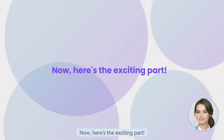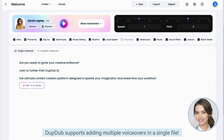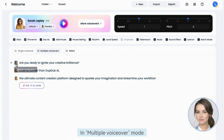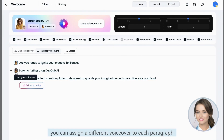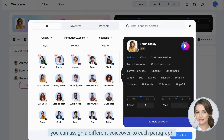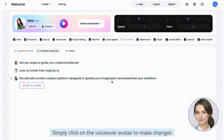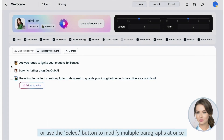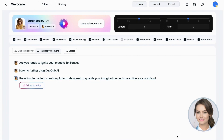Here's the exciting part — DubDub supports adding multiple voiceovers in a single file. In multiple voiceover mode, you can assign a different voiceover to each paragraph. Simply click on the voiceover avatar to make changes, or use the select button to modify multiple paragraphs at once.